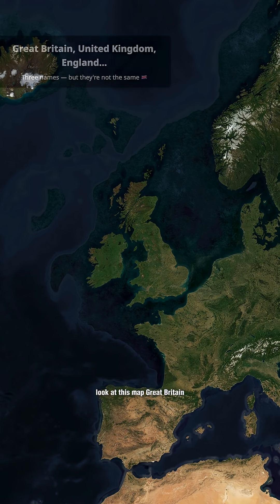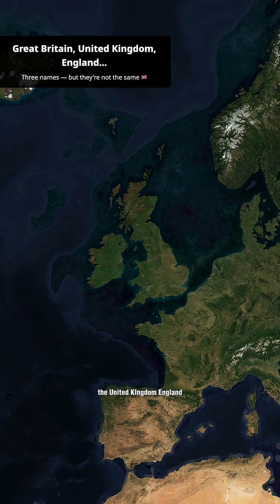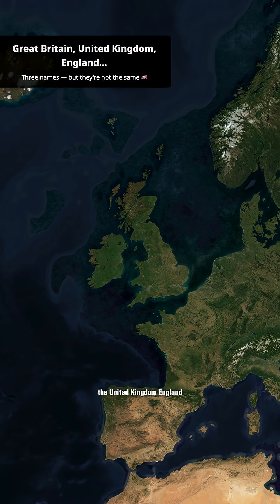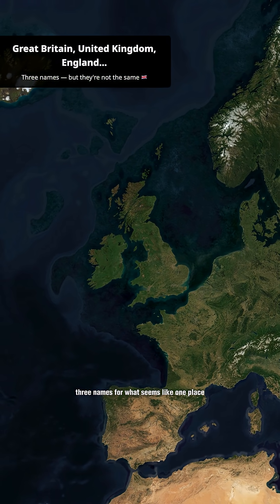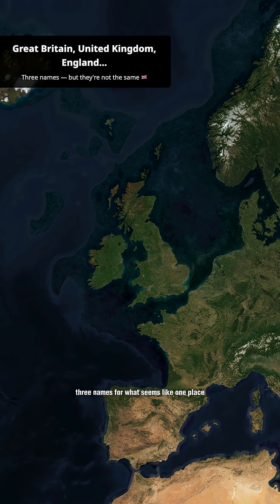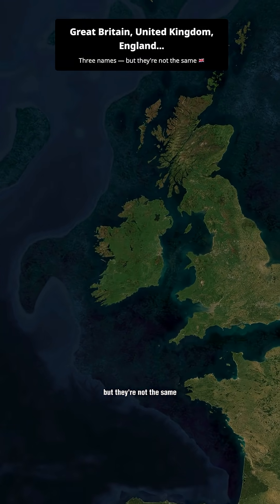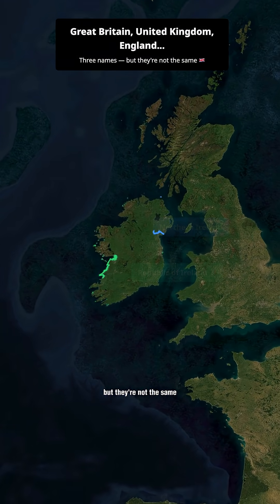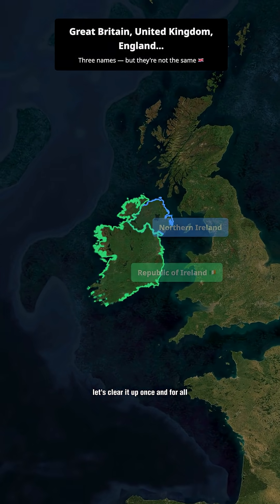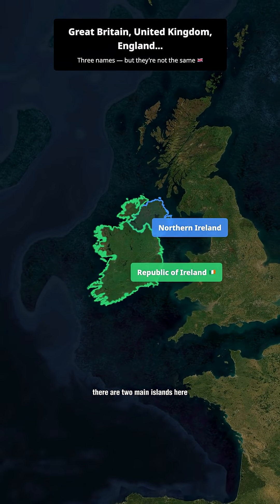Look at this map. Great Britain, the United Kingdom, England. Three names for what seems like one place, but they're not the same. Let's clear it up once and for all.